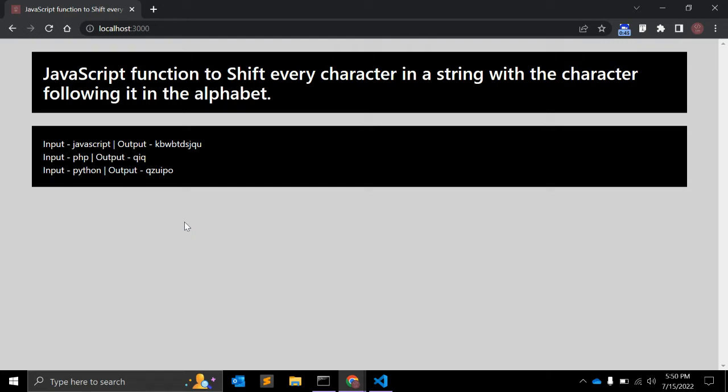It looks very simple, and sometimes you are being asked to write down this kind of function in your interviews or in any competitive online exams.